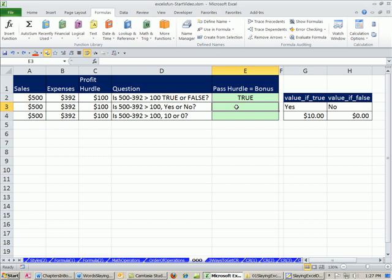Any time you have one of two things that can go into a cell, or later we'll see one of two things that go into a formula, you can use the if function. The if. Remember, if we said it in regular language, if our profit is greater than the profit hurdle, then yes. Otherwise, put a no. So the fact that we speak the way we do with the word if is the reason they name the function if. So any time you have one of two things that go in the cell, you can use the if function.